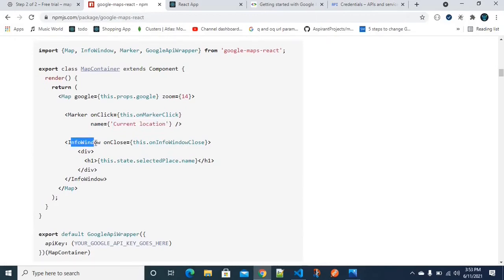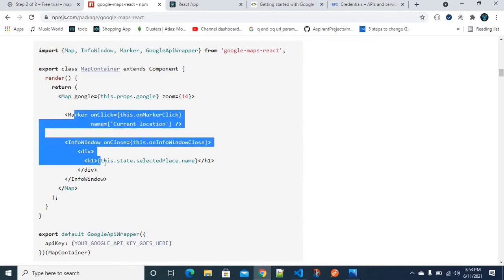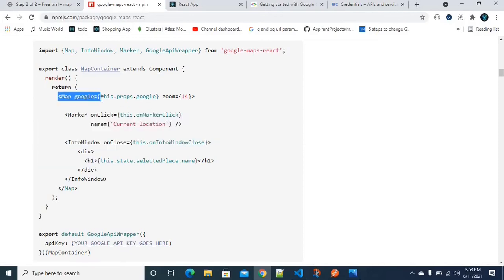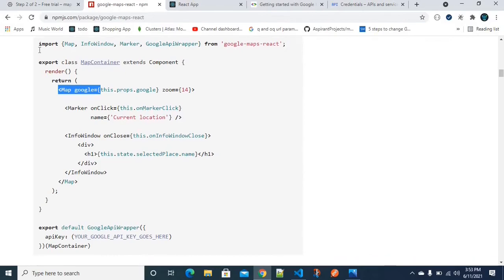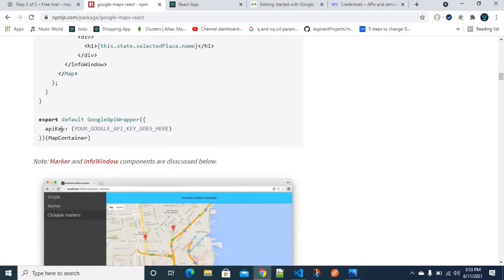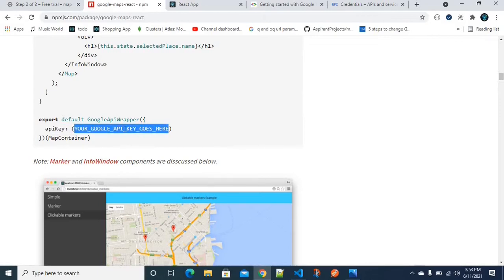Then we have the InfoWindow component, which is used to show details about a selected location. Both the Marker and the InfoWindow have to be wrapped inside the Map component. We also have to export with a Google API key.